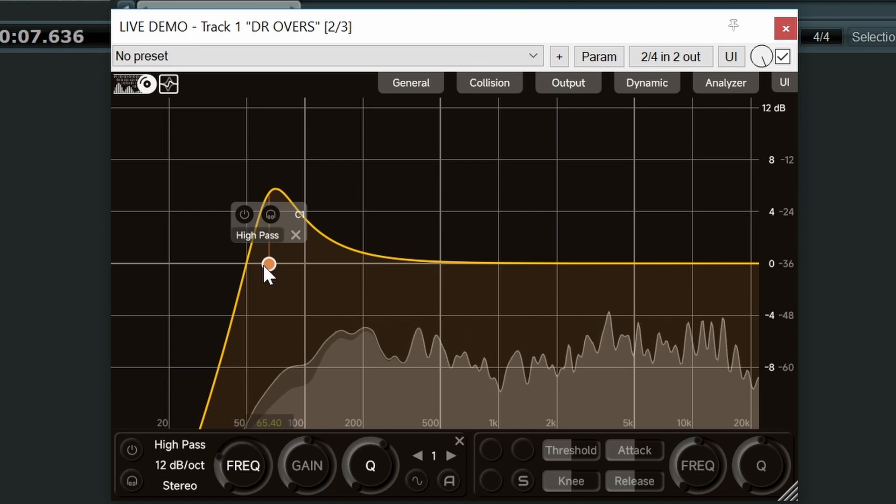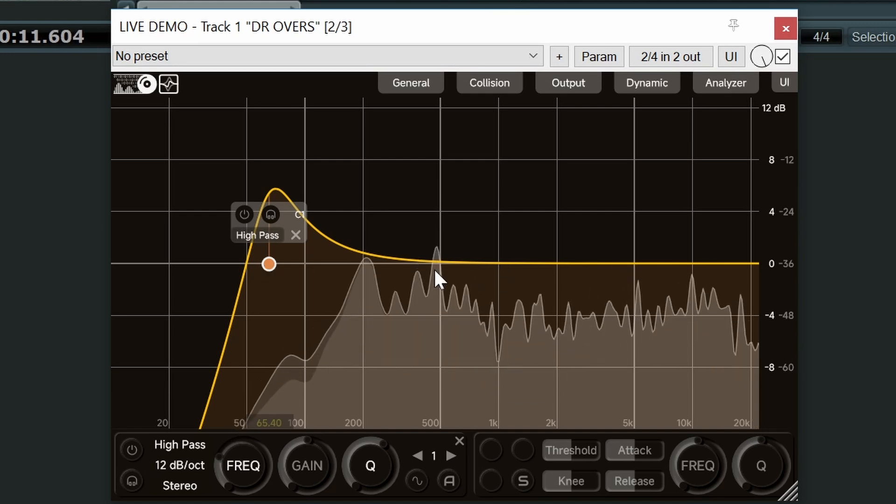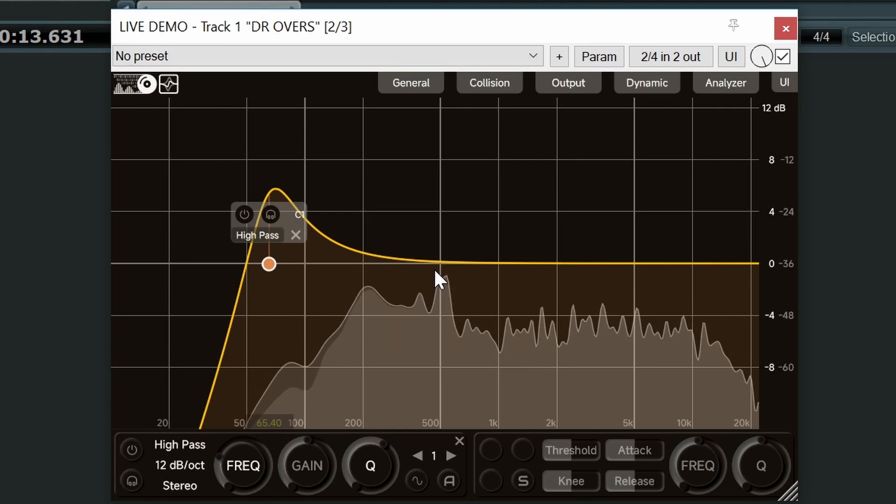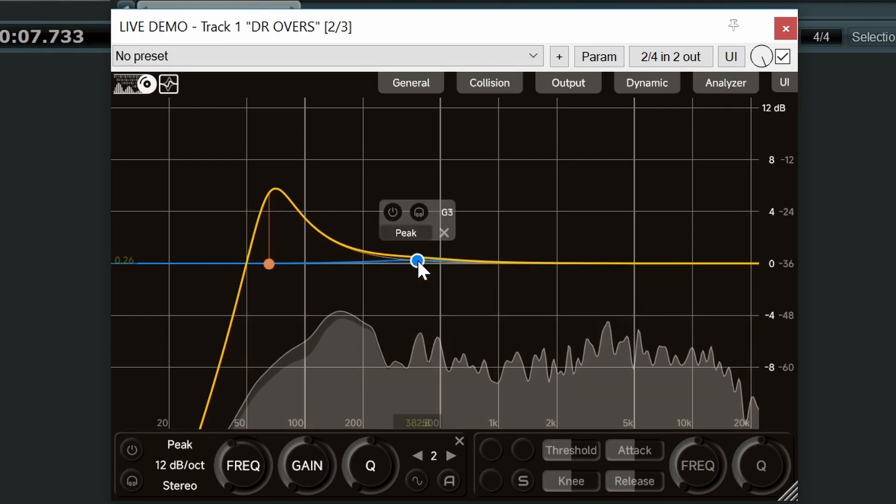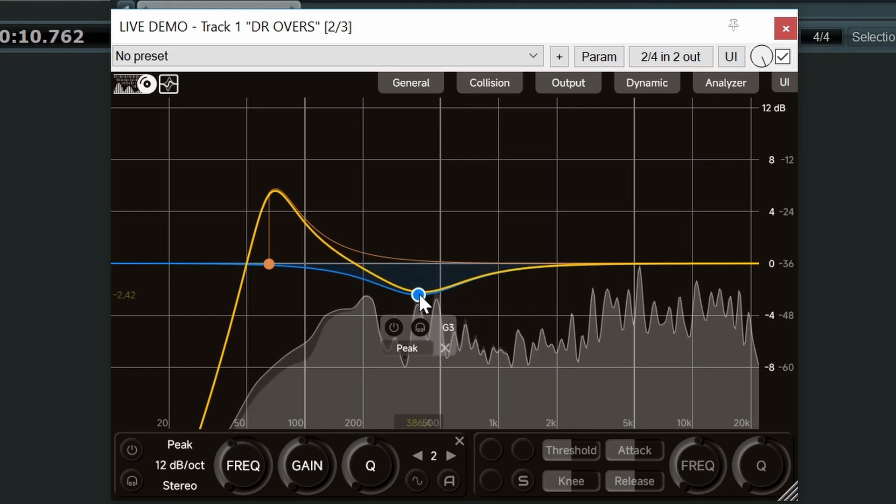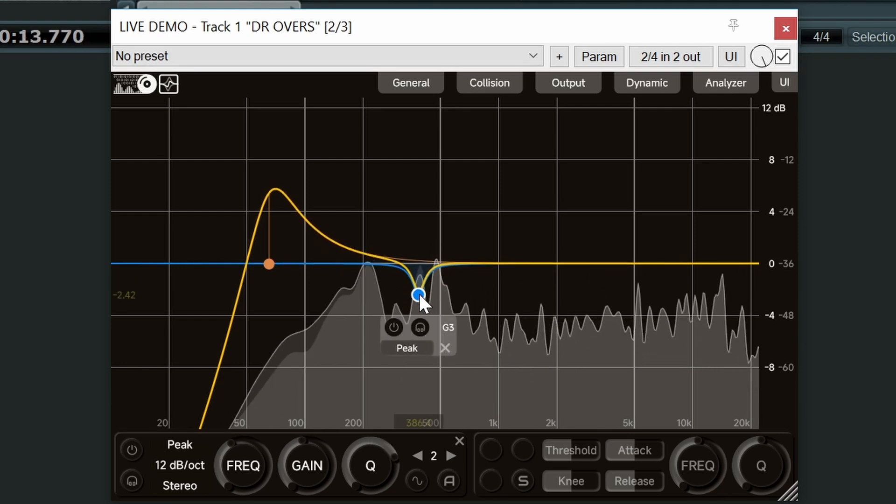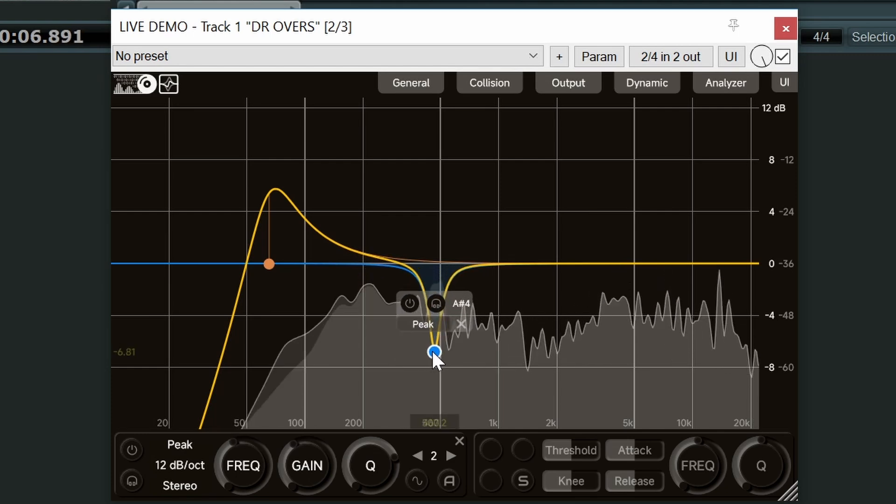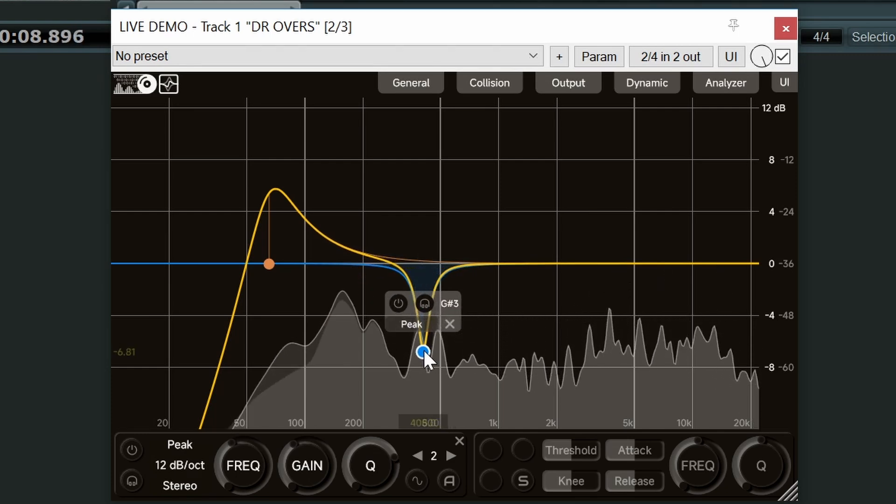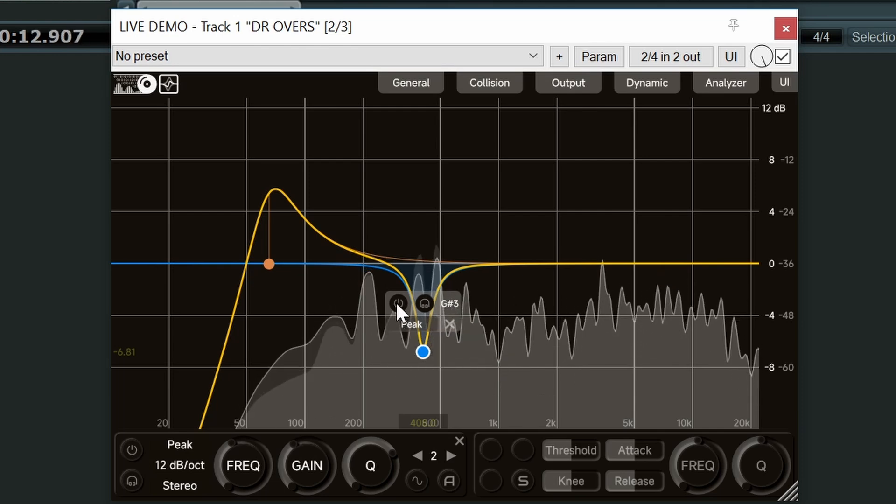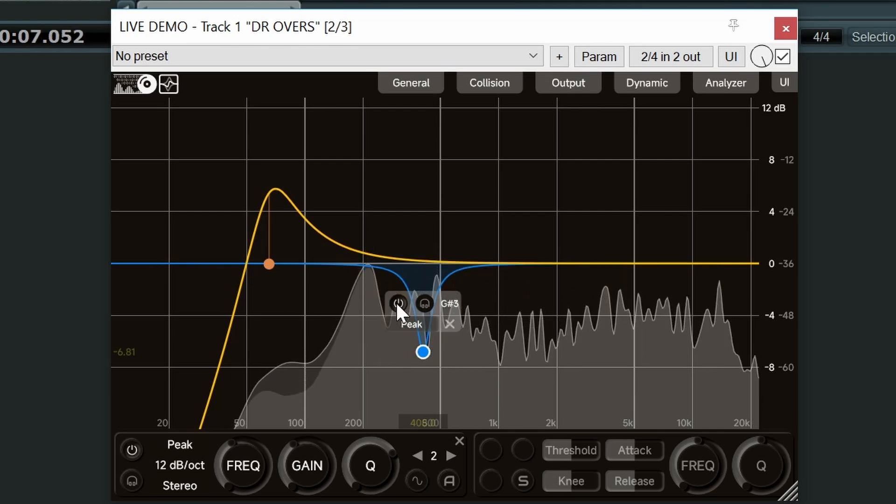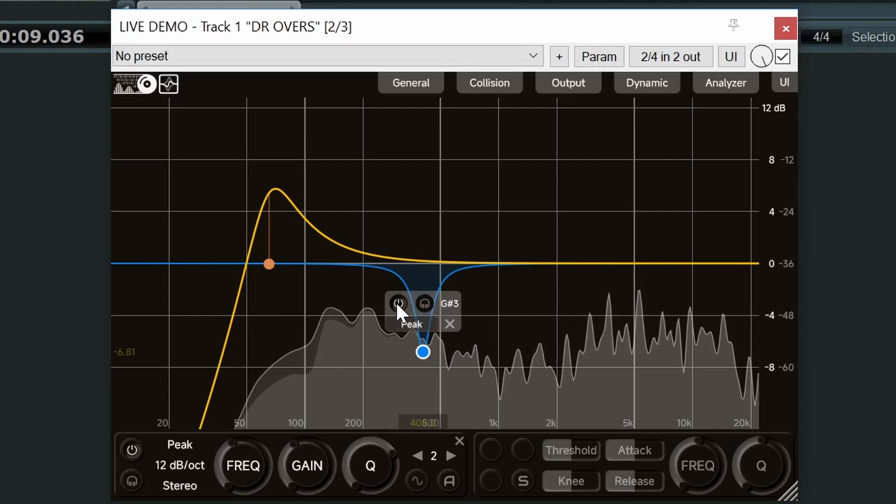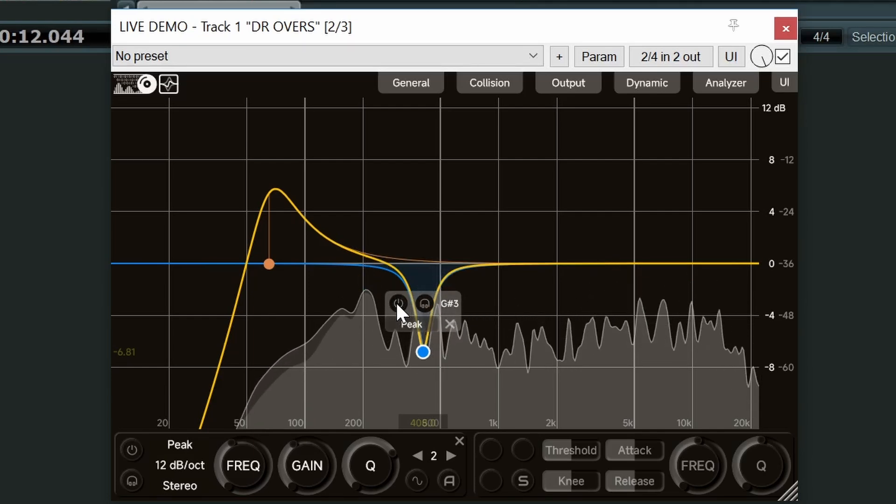And now we're going to turn our attention to the area around 300 to 500 hertz. This is where it gets quite boxy. I'm going to do a cut. Now we can get really narrow with this EQ. Sounds good. Bypass. Yep, liking that.